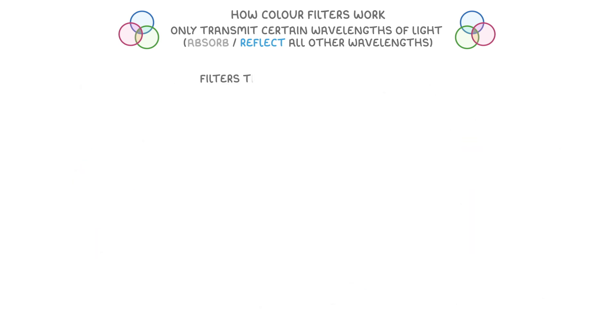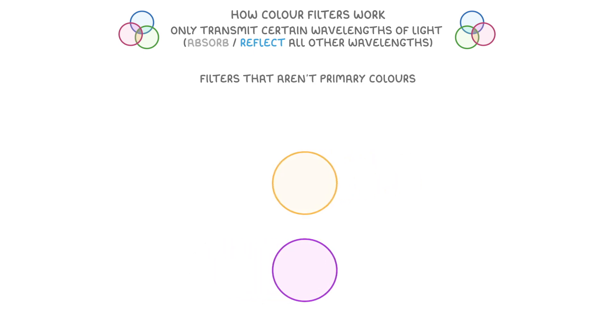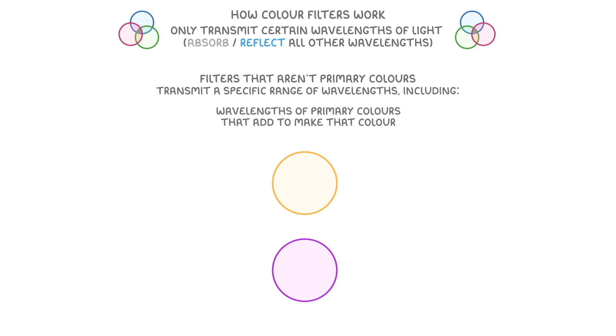Now, filters that aren't primary colours, like yellow or violet, work in a similar way, but instead transmit a specific range of wavelengths, also including the wavelengths of primary colours that can add together to make that colour.